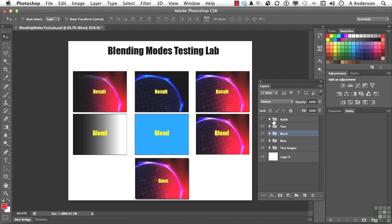Now if you'll notice here, as the gradient gets darker, it wins. It gets darker based on what you see here. It's subtle, but it's there.